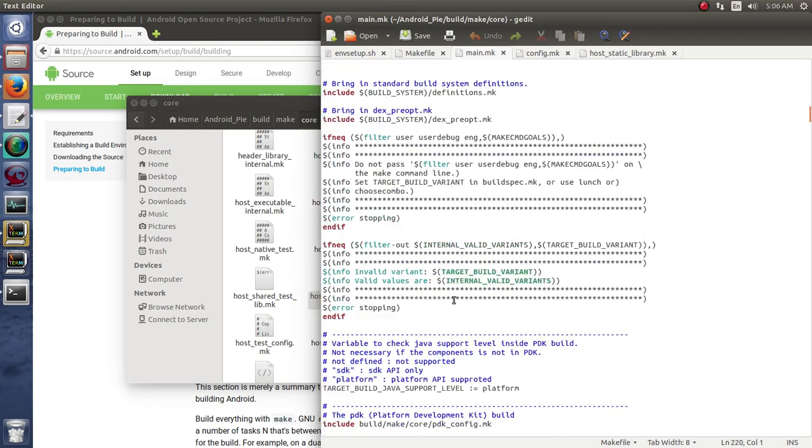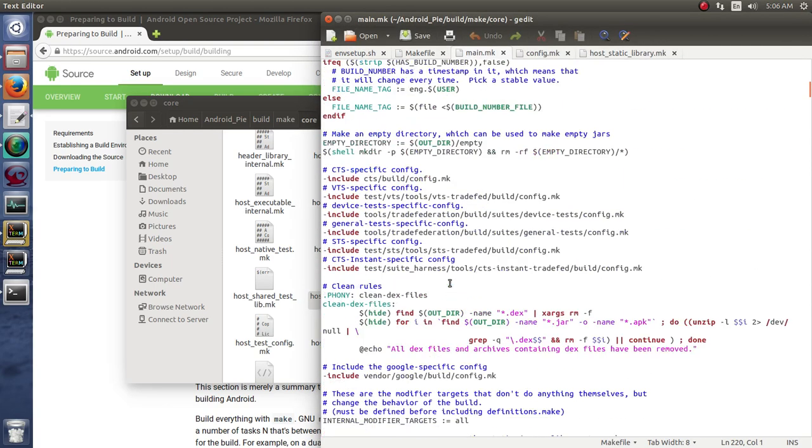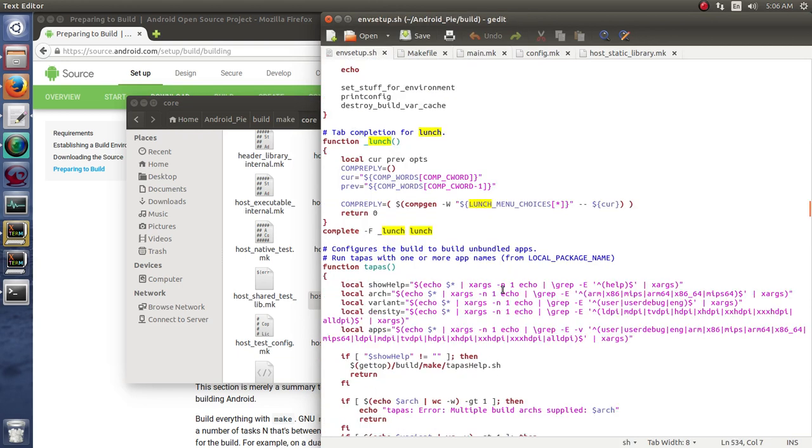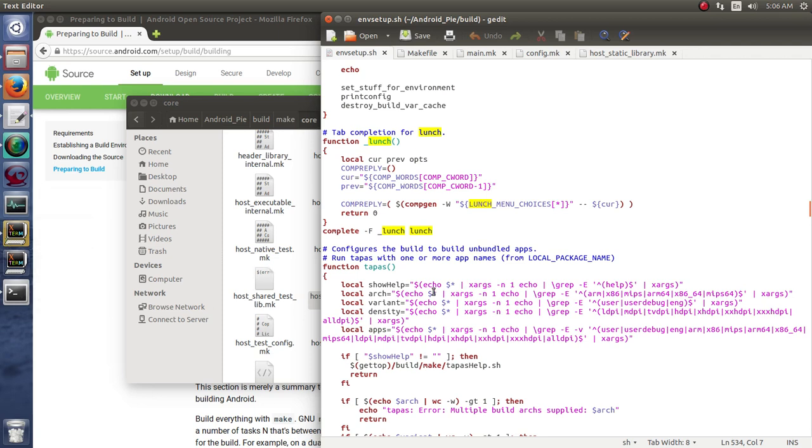And all of that starts with this environment setup, setting up your dominoes, which gives you the lunch command, right? Which is going to choose which, essentially which domino path you're going to take, because you're building a certain device.